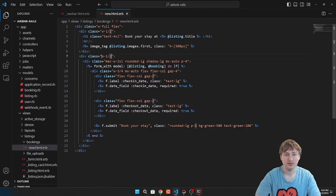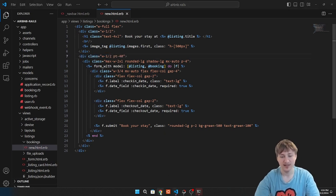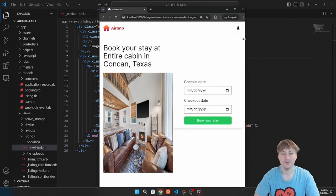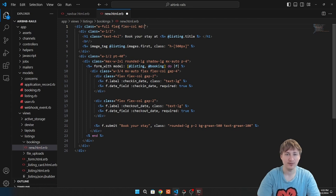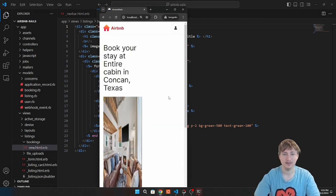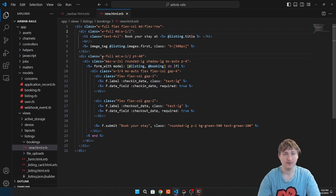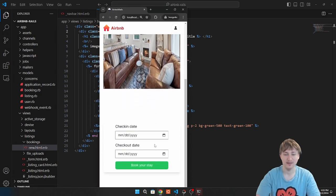We give both divs width-half so they take up equal proportions. The form goes in the right div with padding-top-40 to push it down. We add mobile responsiveness: on small screens it's flex-col, at medium breakpoint it's flex-row. We also change width-half to 'w-full md:w-1/2' so on small screens elements stack vertically.